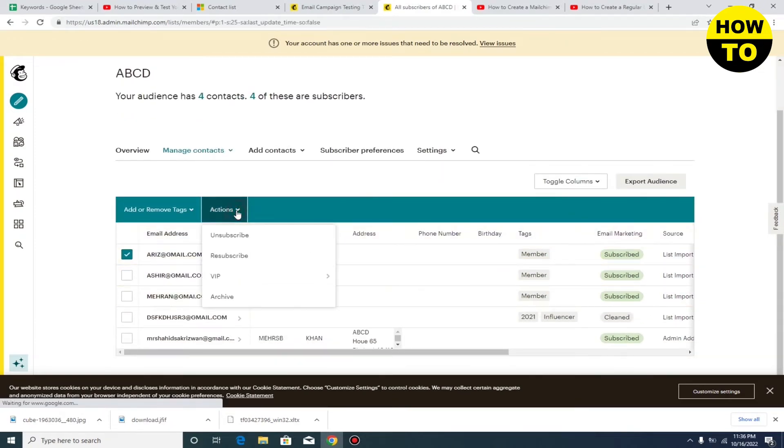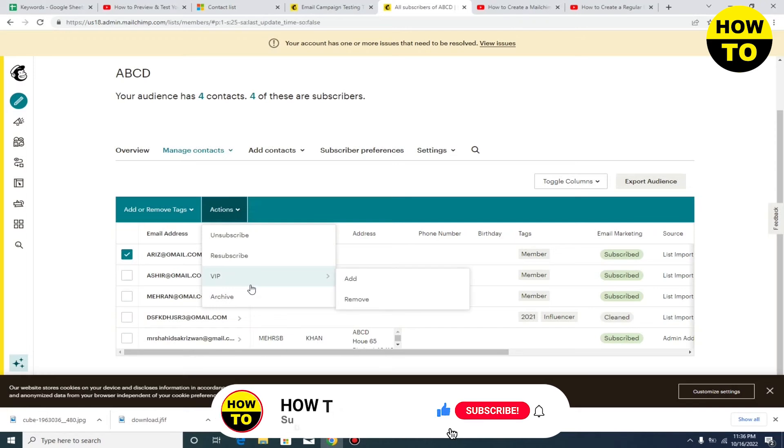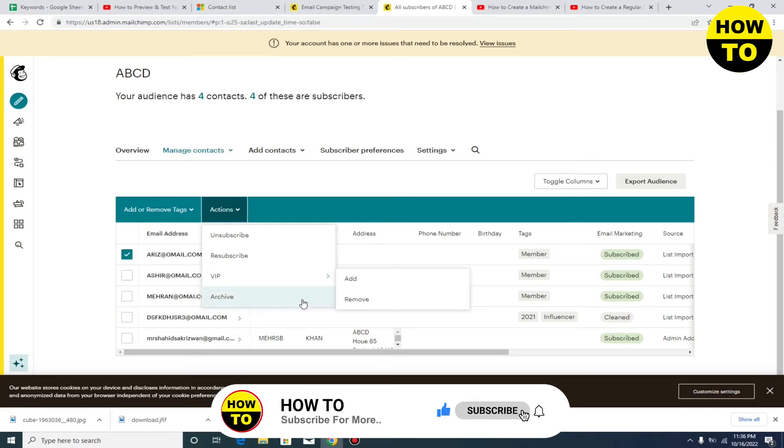You can select any contact and tap the Action button. Now here you can also remove this contact from VIP mode, but what we need to do is use the Archive option to remove the contact.